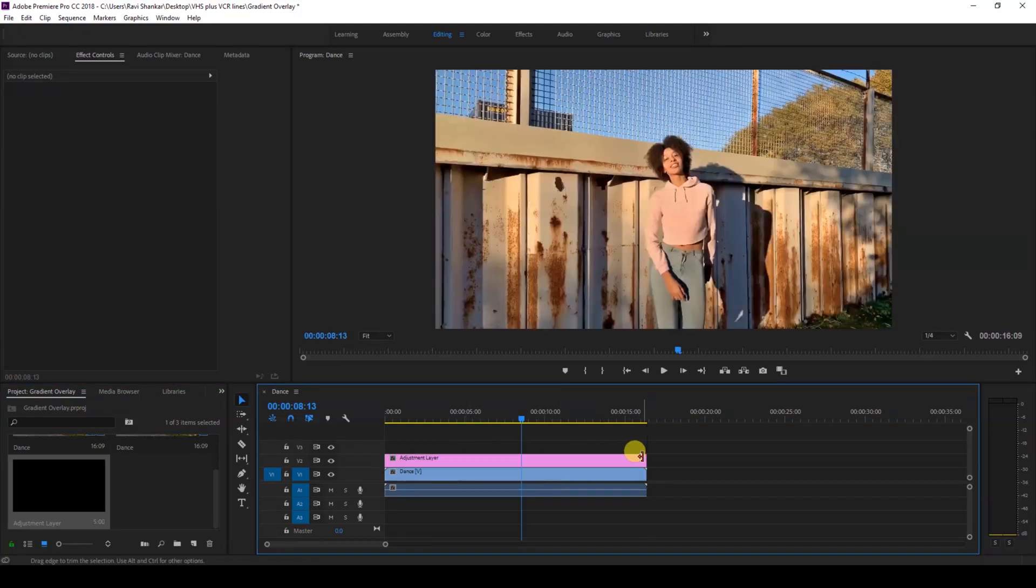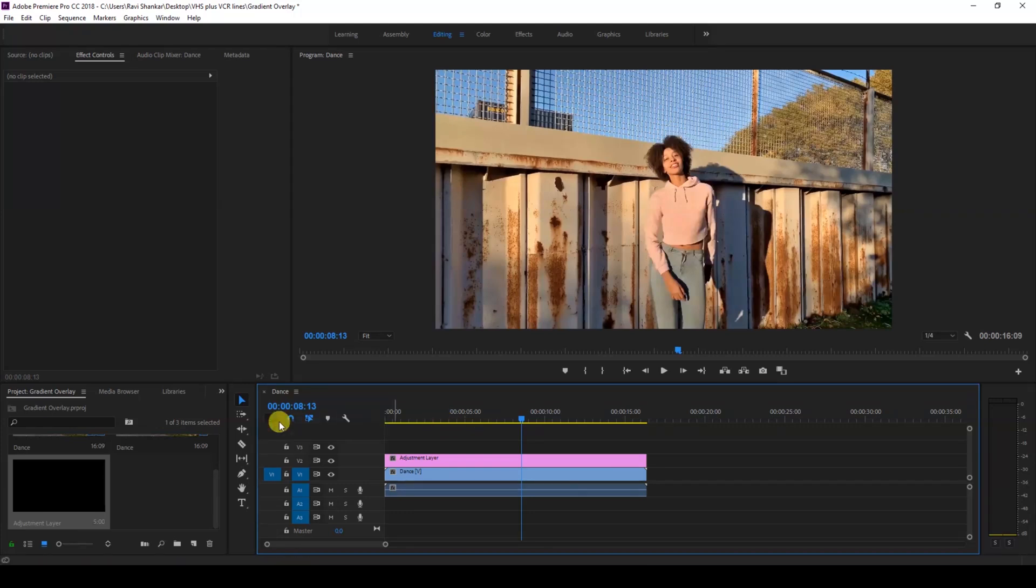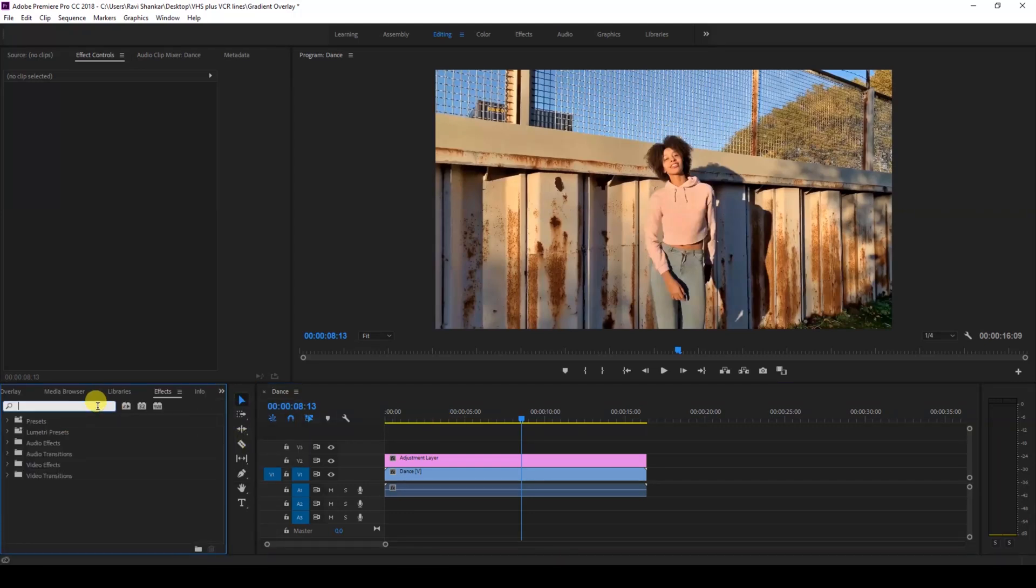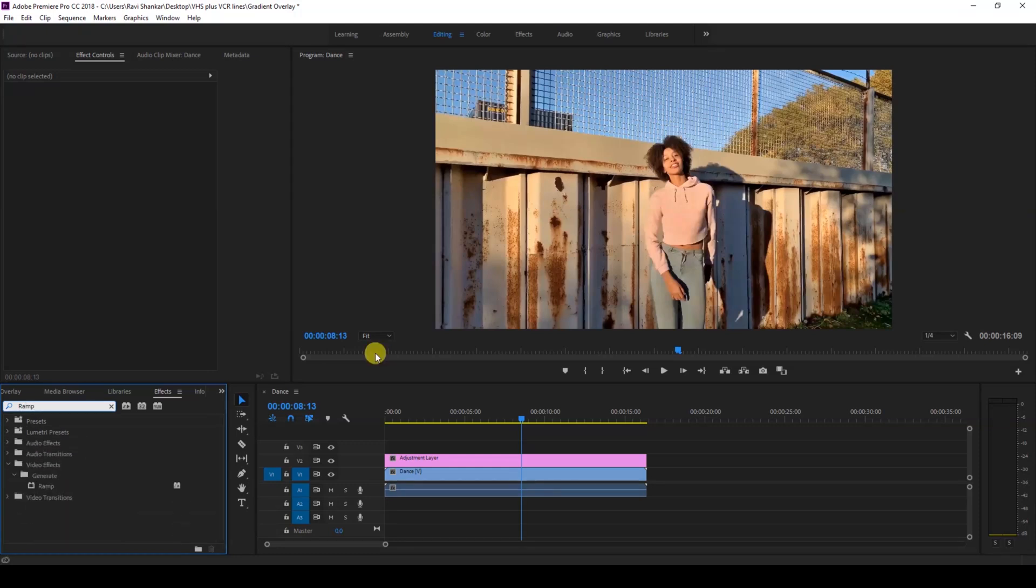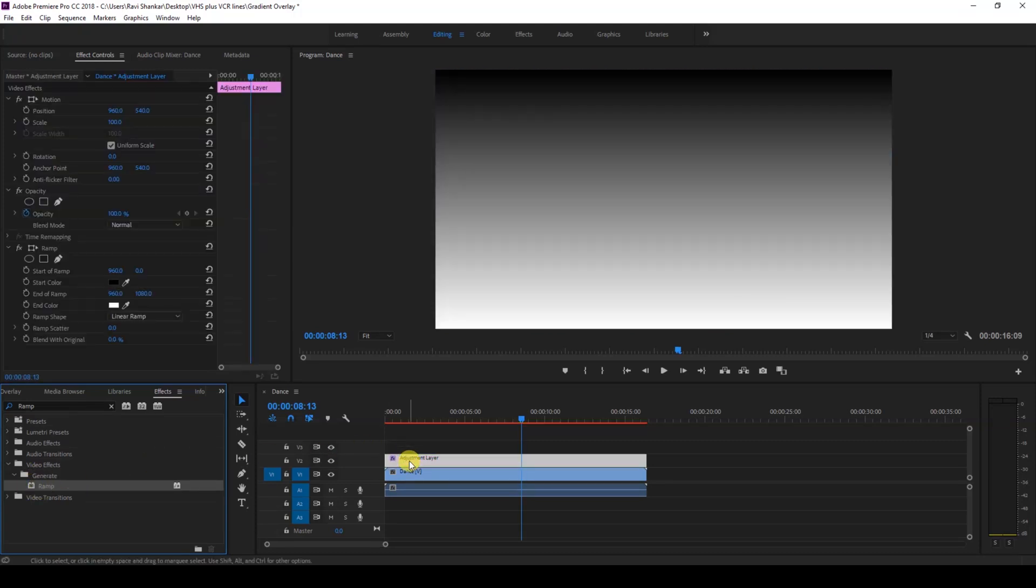Okay, so now go to the effects panel and type in ramp. You have this ramp effect in the generate folder of the video effects. Just drag this onto our adjustment layer like this.